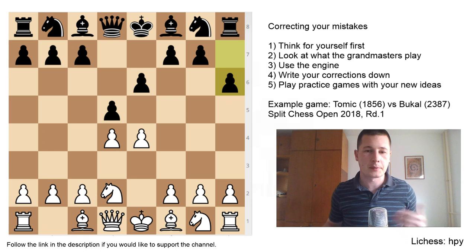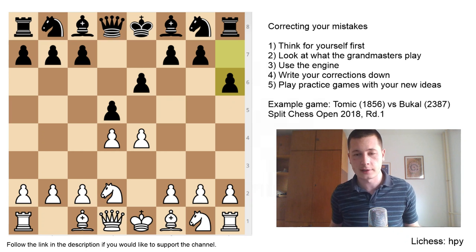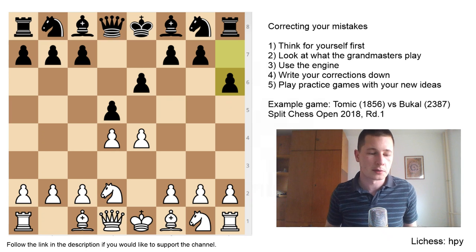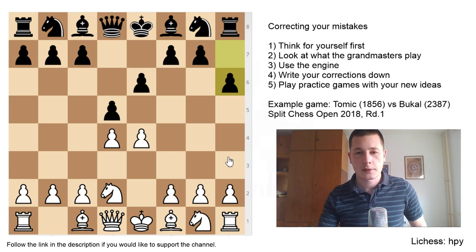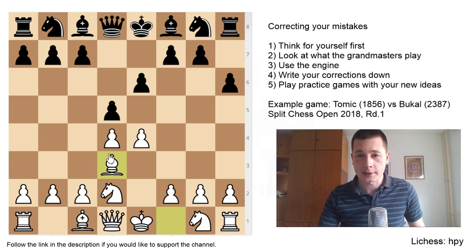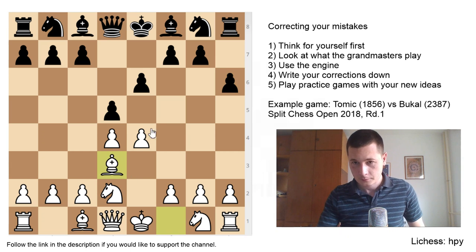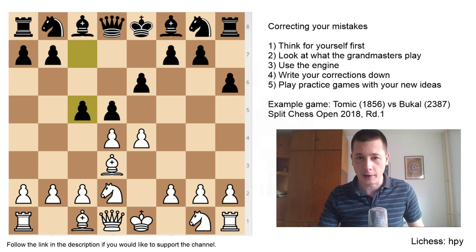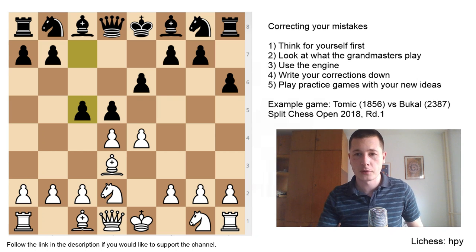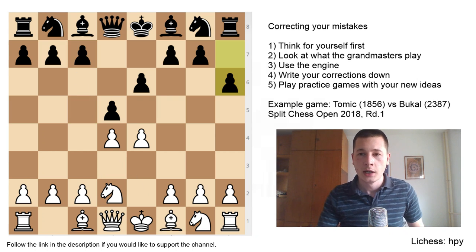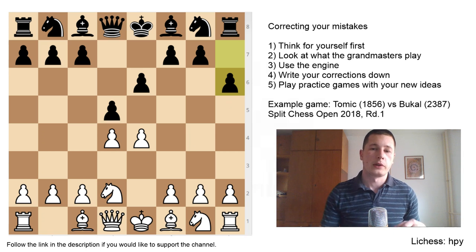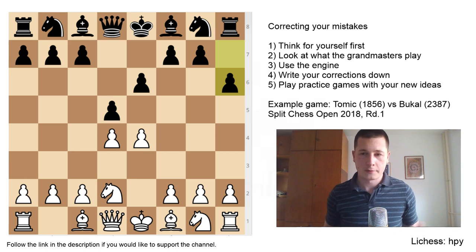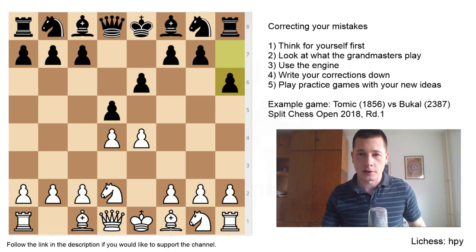After the game I did a brief analysis and recorded a video on the channel, but I never did this whole deep process. Now let's go. In the game I played the move Bd3, and my opponent continued with c5. Let's see whether I could have improved on Bd3 — now I will try to think about the position without looking at the livebook, without engines or anything.